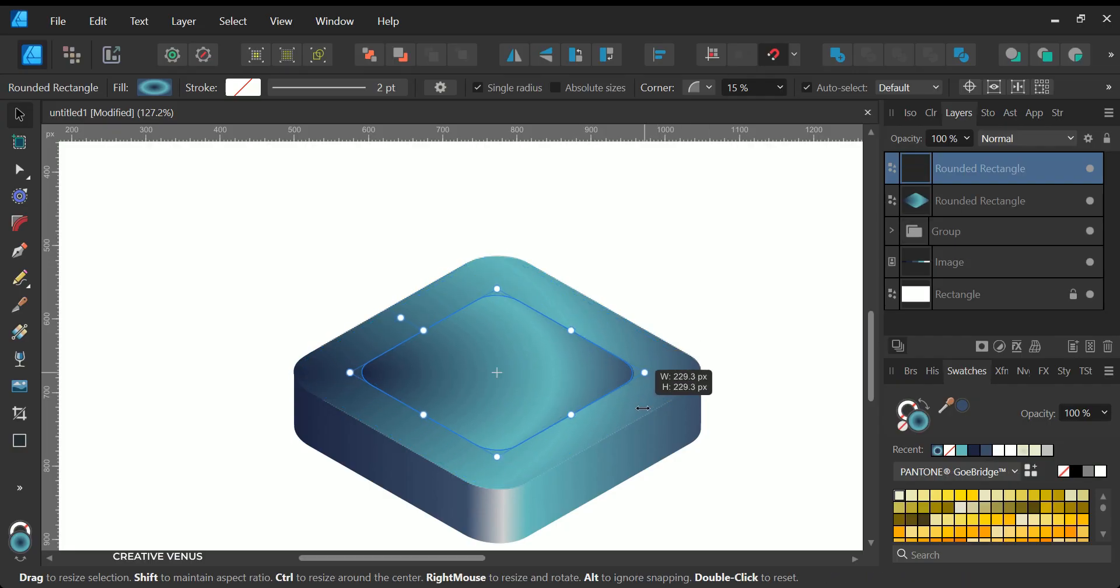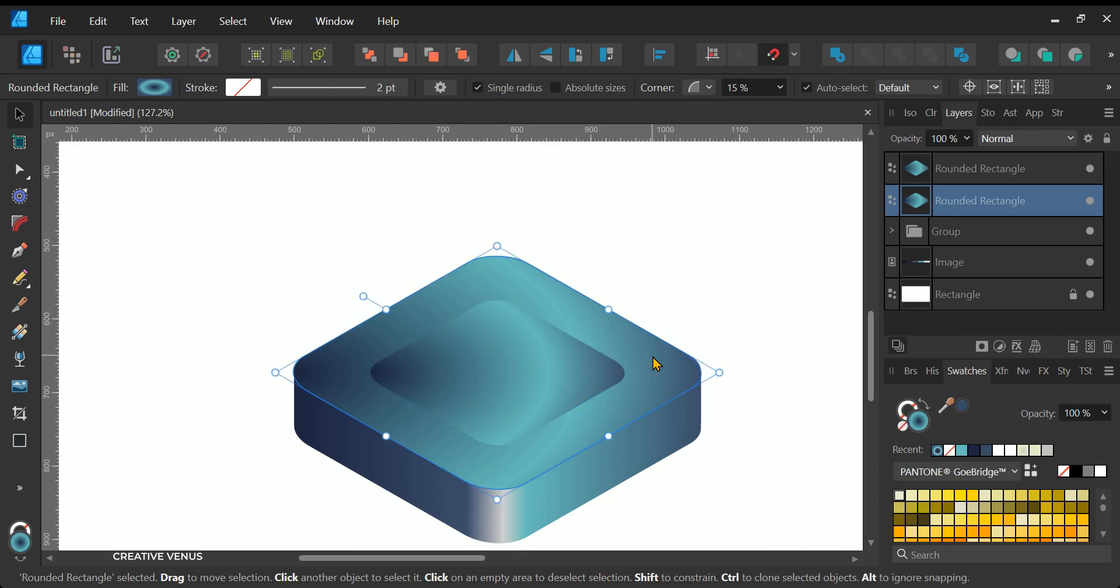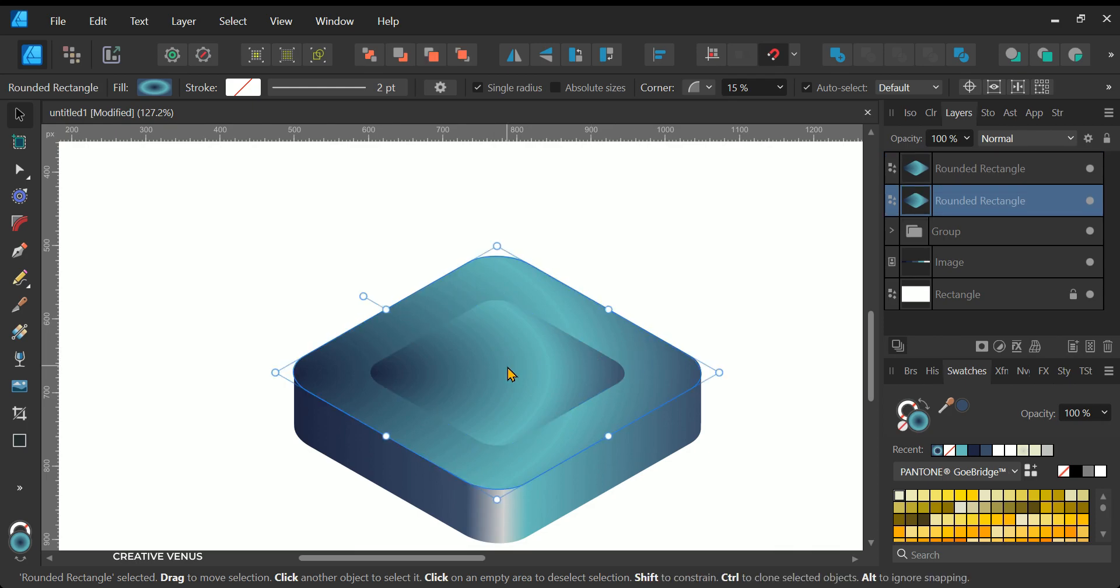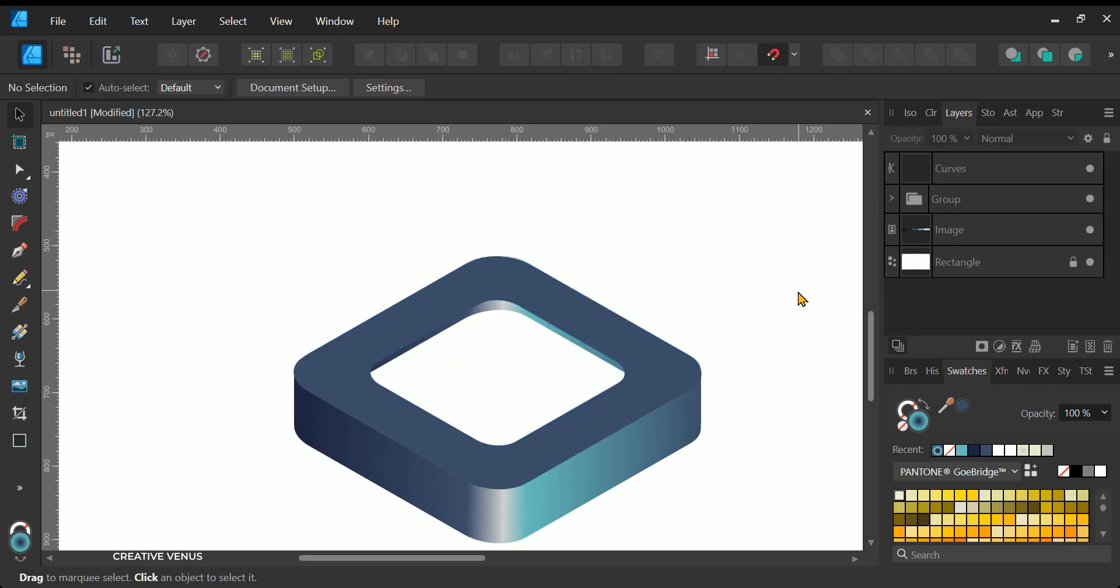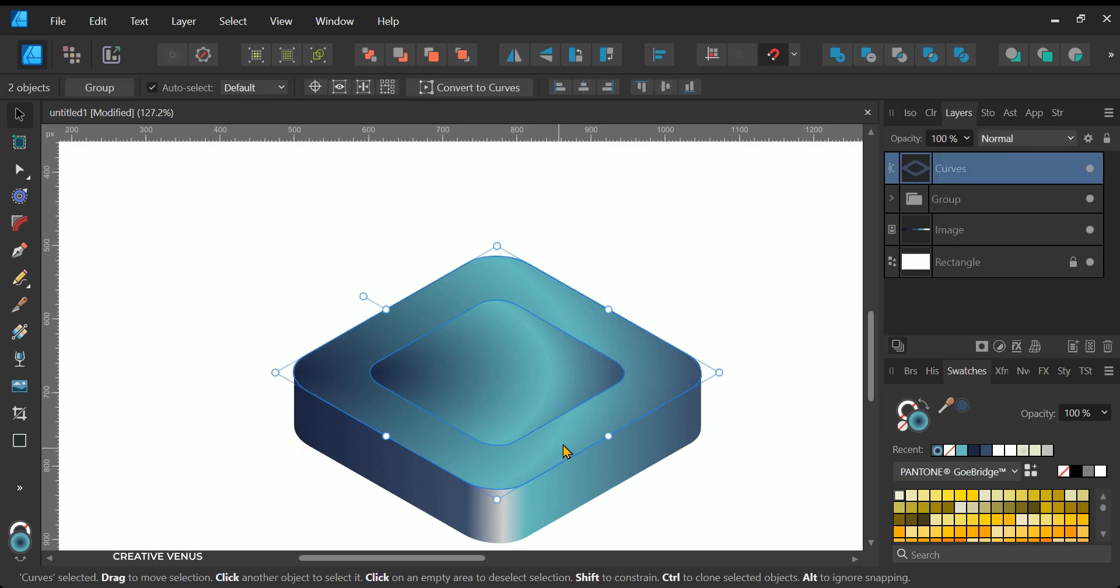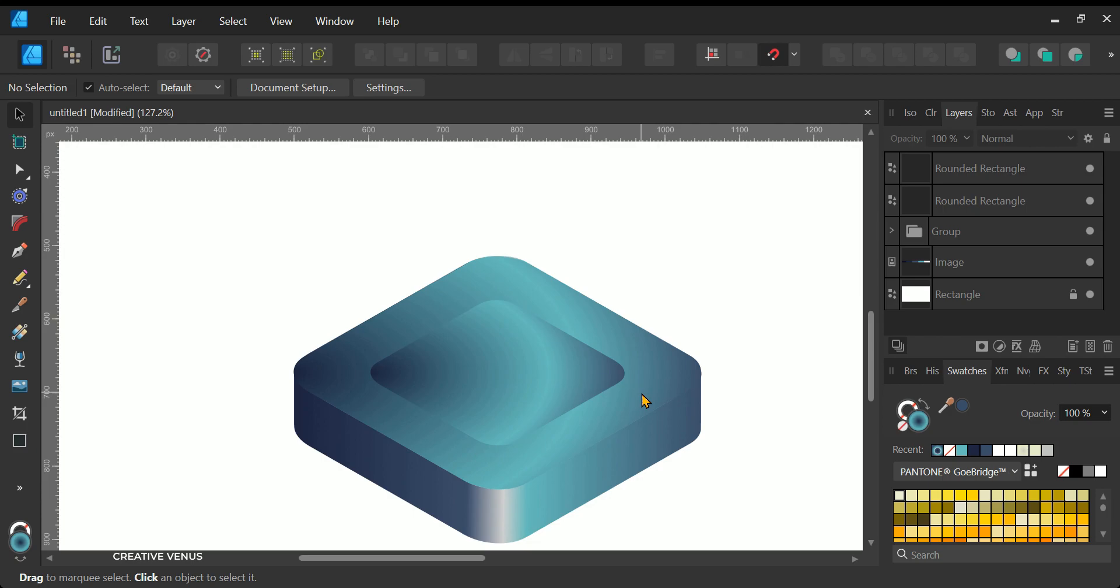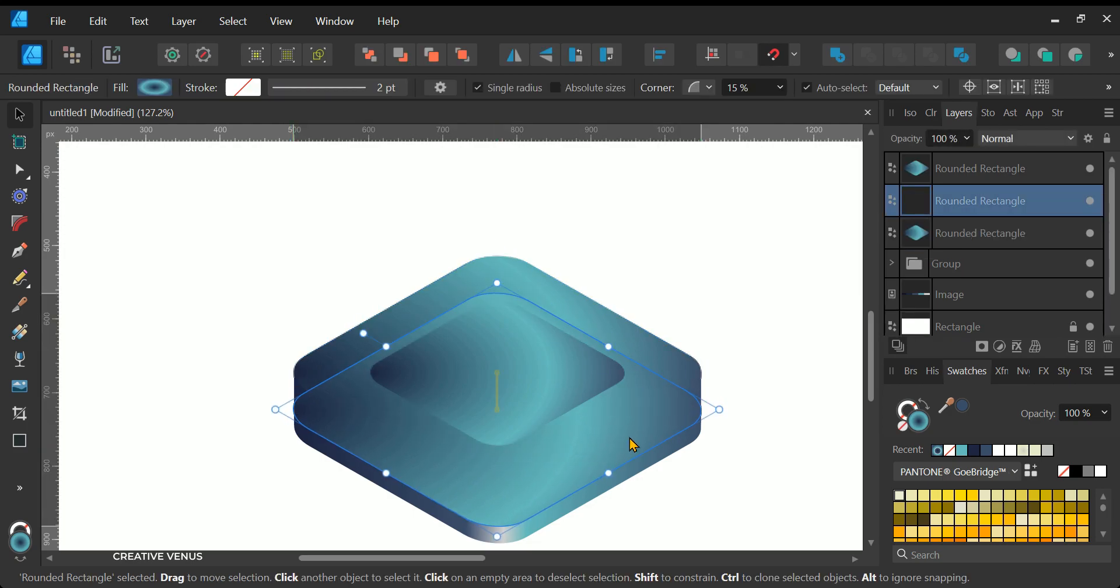Now, let's proceed with the creation of the middle section of this shape, which is a straightforward process. To begin, zoom in to focus on the central area. Then, duplicate the top rounded rectangle shape. Reduce its size and position it in the center, ensuring that it aligns perfectly with the shape.